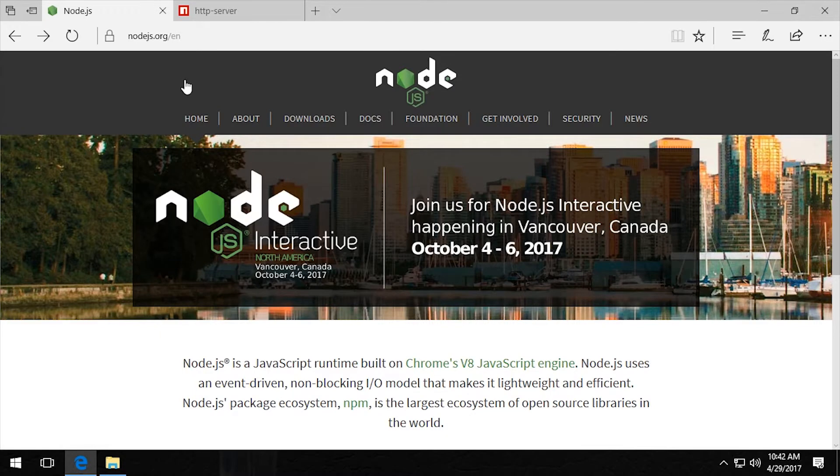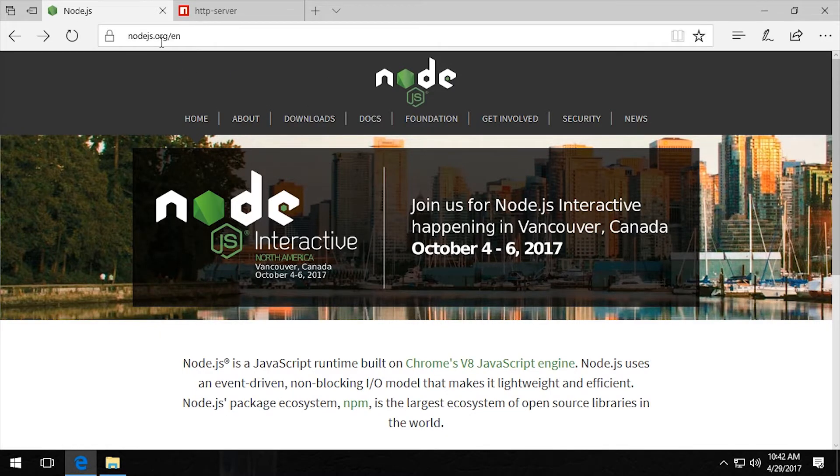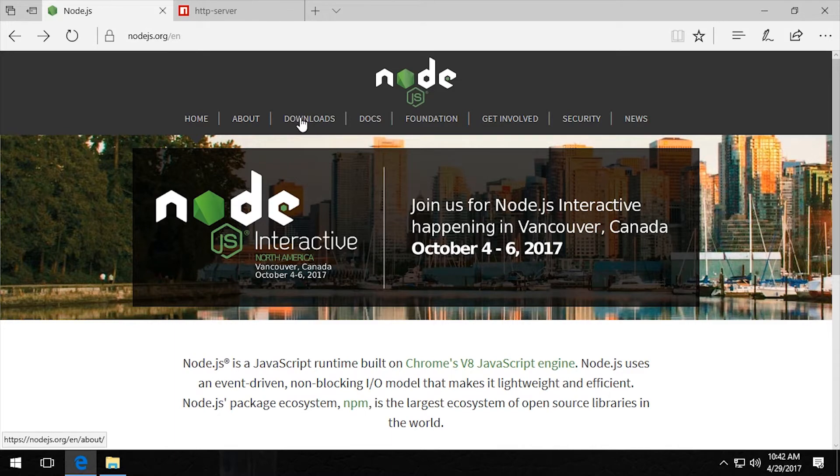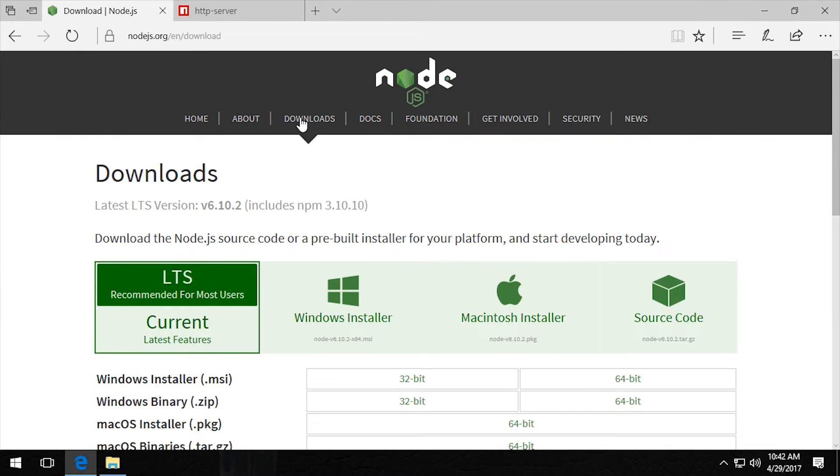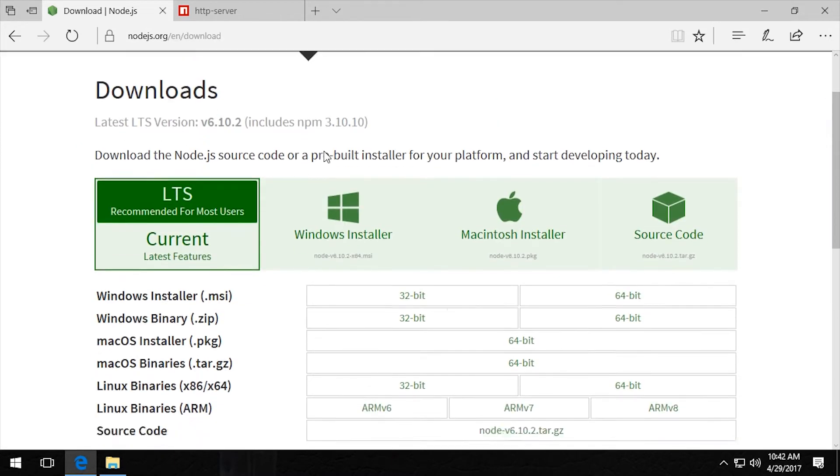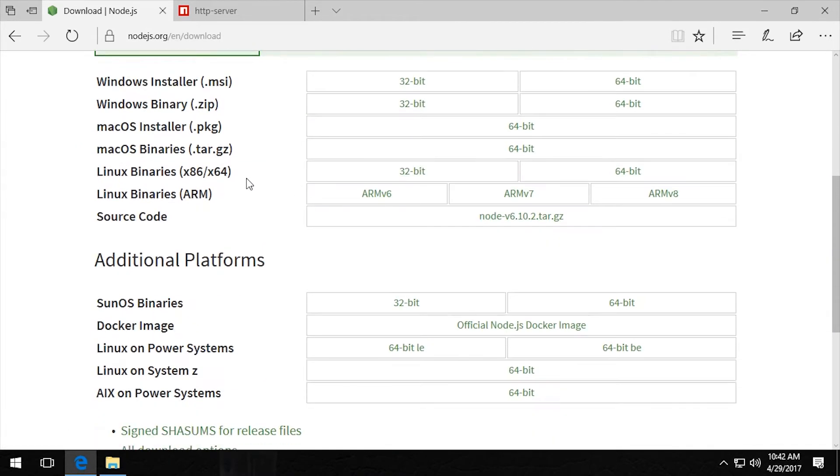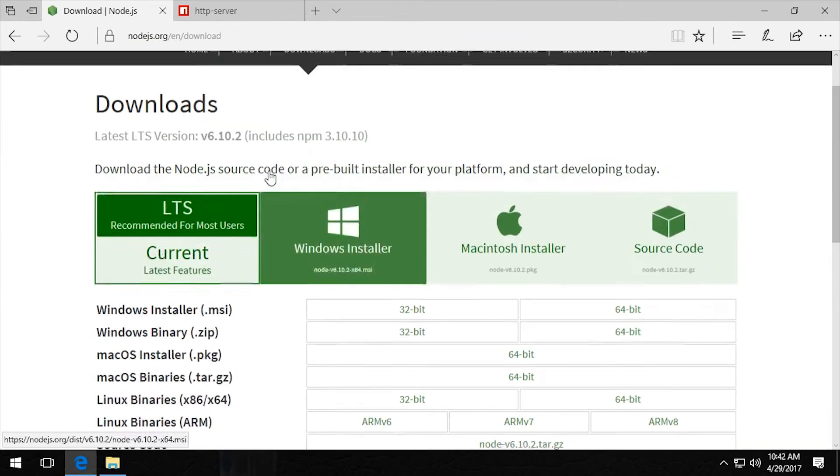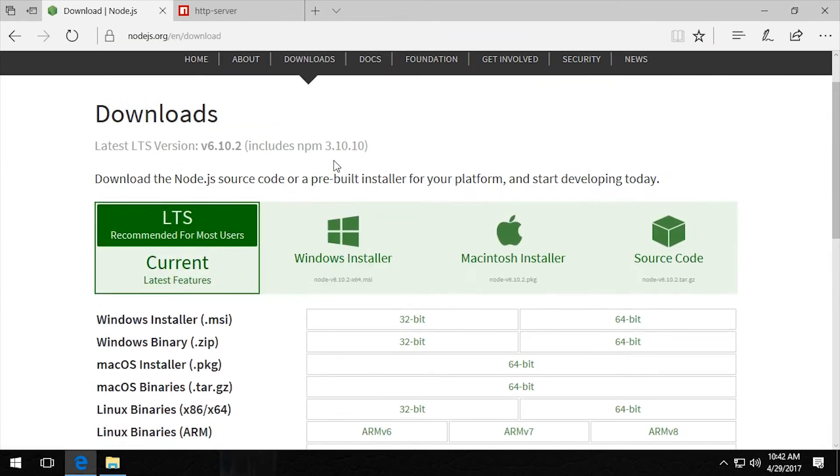To download the install for Node.js, we go to nodejs.org and click on the download section. In the download section, you'll see many different operating systems that you can download Node.js. Select yours, and then we have an option here.